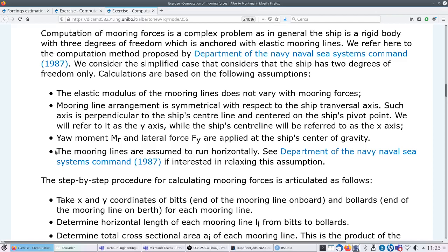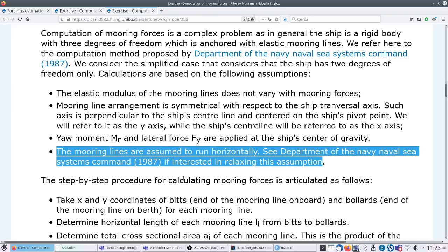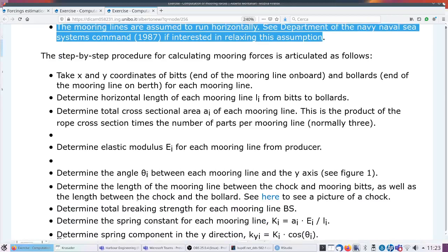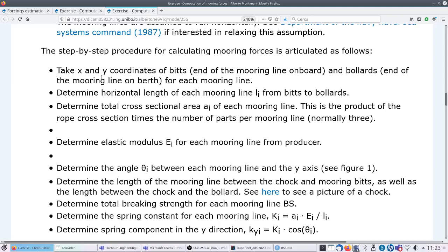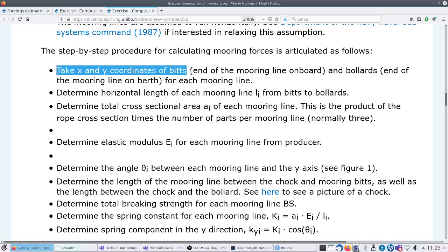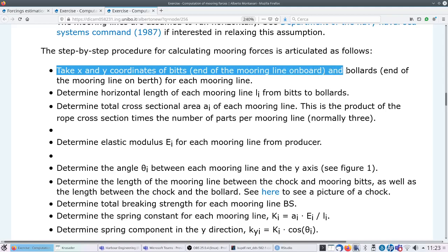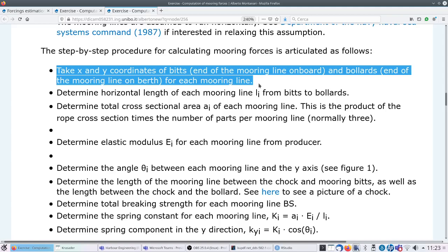There's a note to change 'center of gravity' to be consistent with the terminology used here. The mooring lines are assumed to run horizontally - see the document if you're interested in relaxing this assumption; the document actually uses a version that relaxes it.